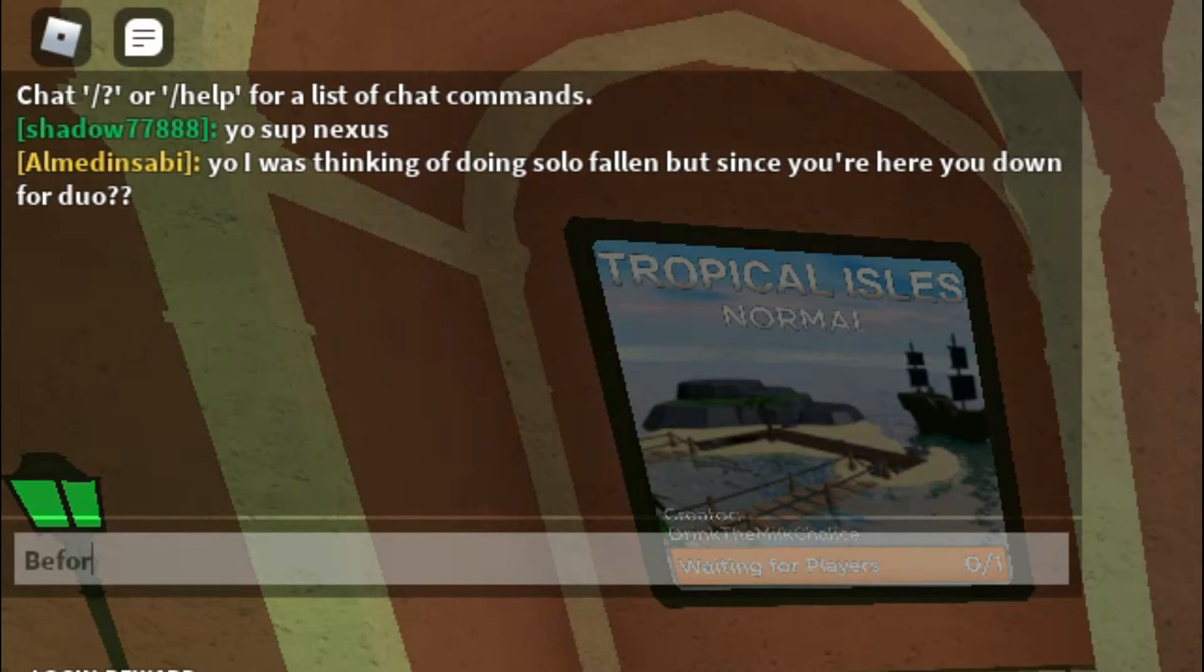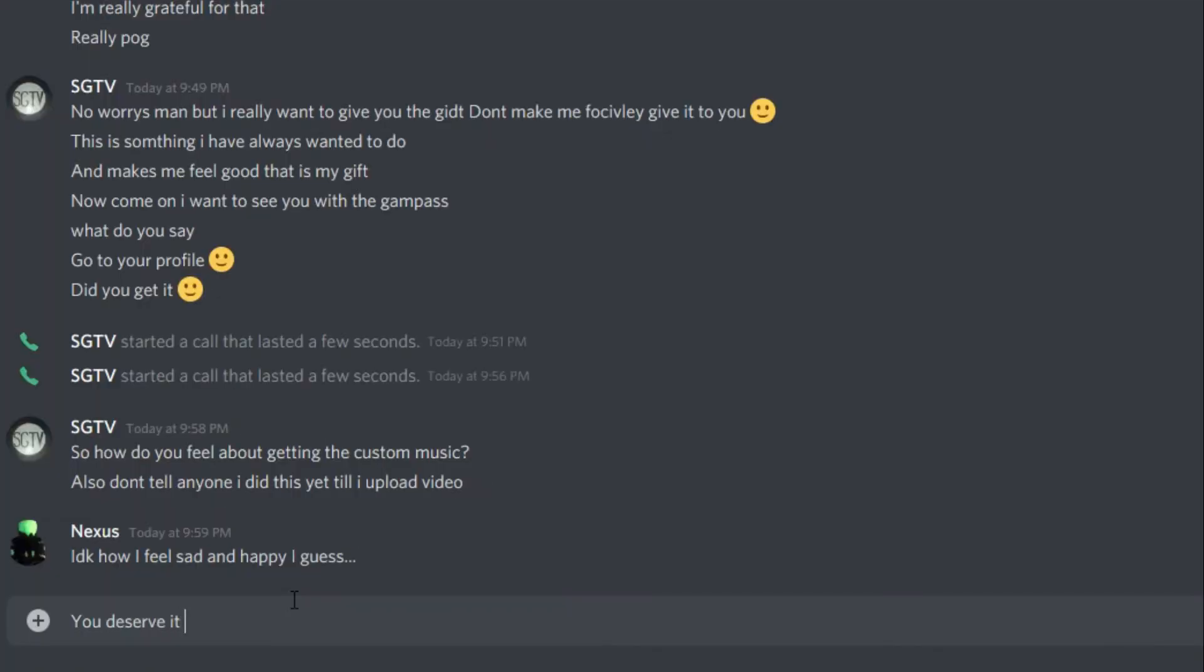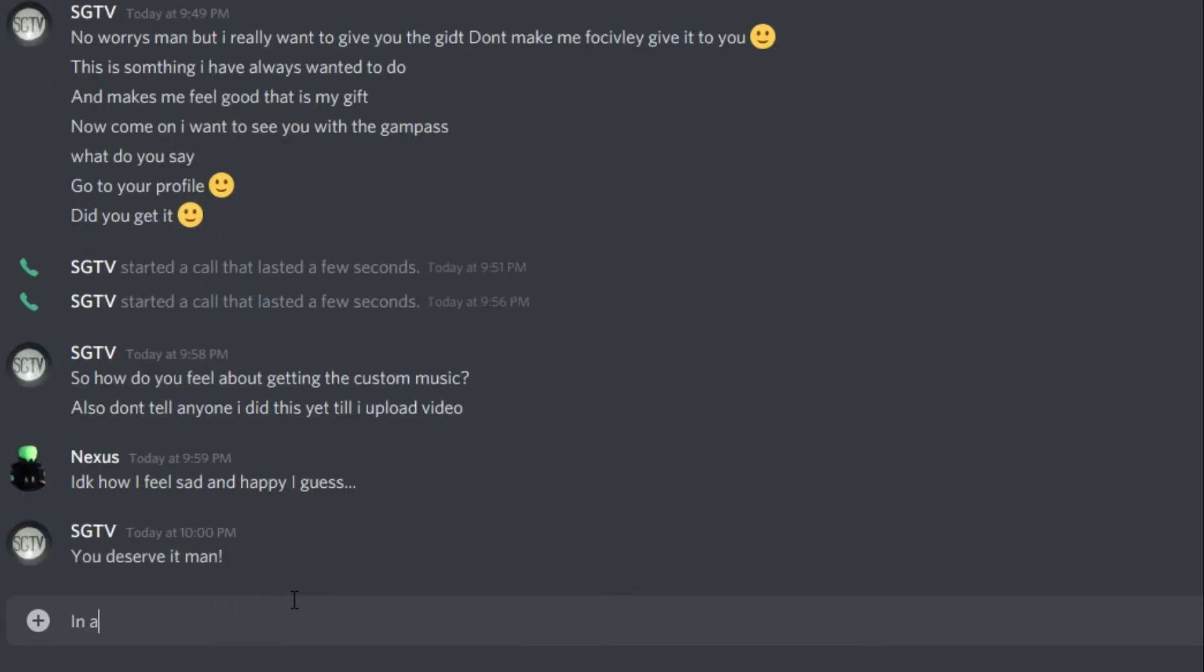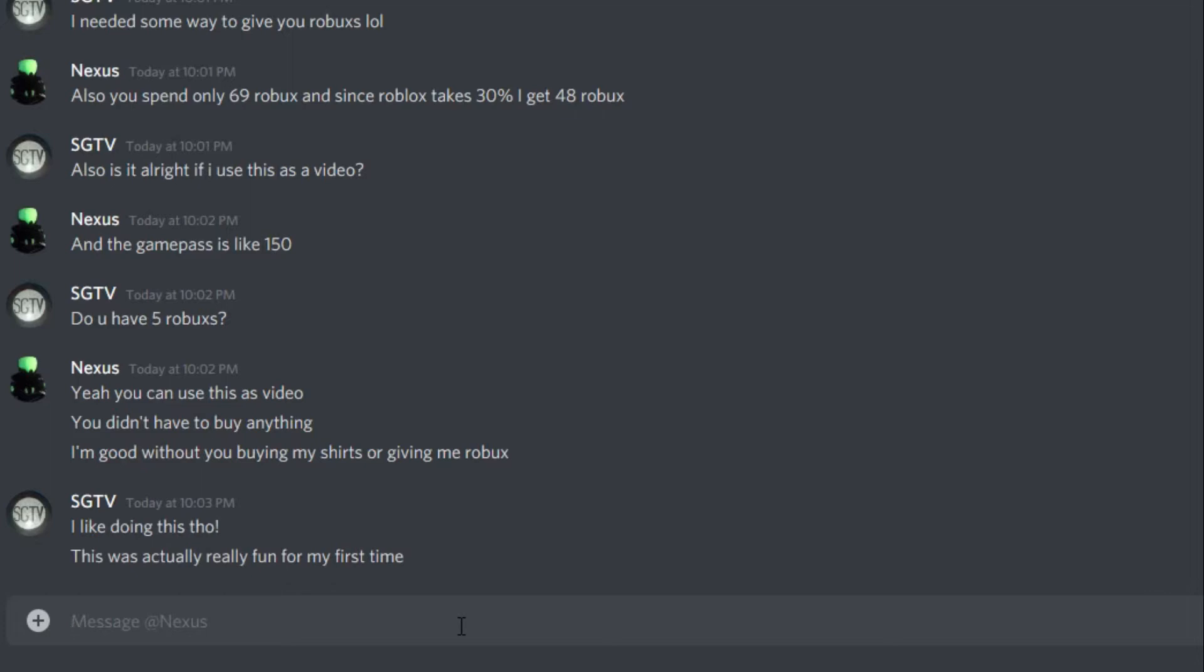Before you do, log out quickly and check our robux. You deserve it man. In about a couple days you will own a custom DJ music. My first time. All right, I'm gonna need to make a thumbnail for this too, so now it's by Mr. Nexus as well.